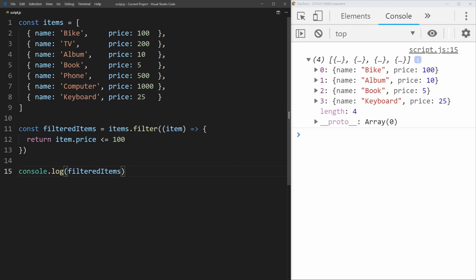This filter array method is super easy to use. All you do is return true or false for each item — if it's true, it's in the new array, and if it's false, it's not in the new array.